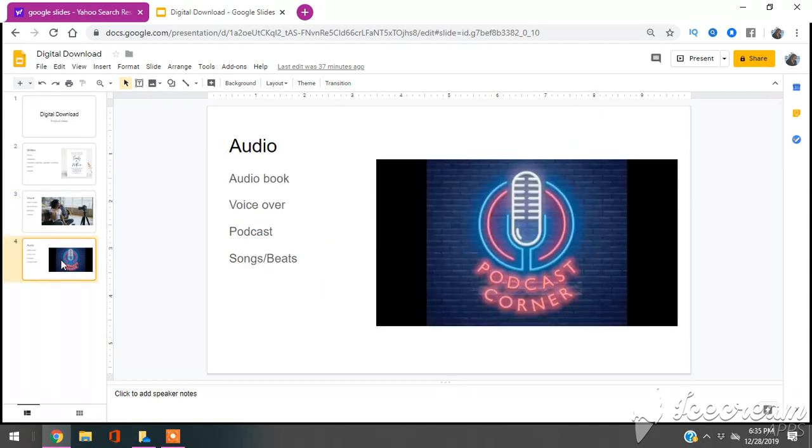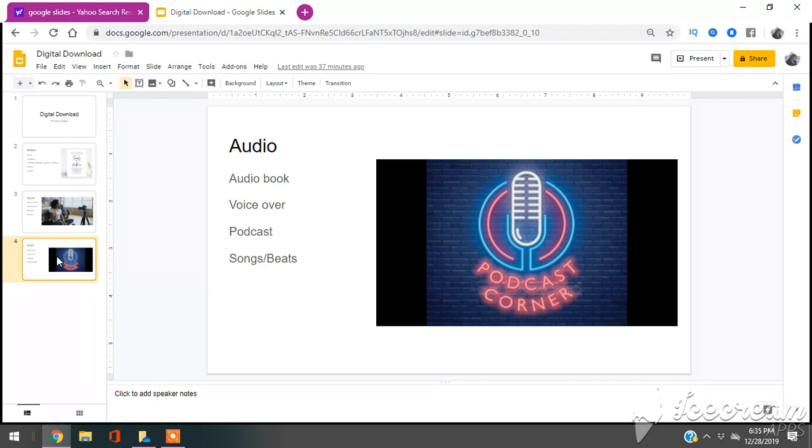And the last but not least digital downloads that you can do are audios. So things such as audiobooks, things such as voiceovers. For those of you who are new to the channel or been around as part of the Pretty Money Gang, I did do a video where I share with you how you can have a YouTube channel without showing your face. So you can also do things like voiceovers.